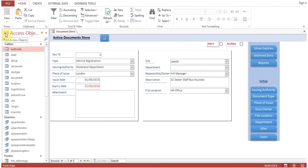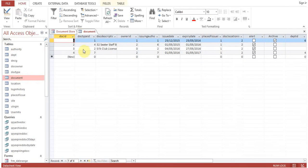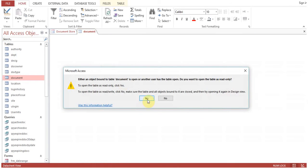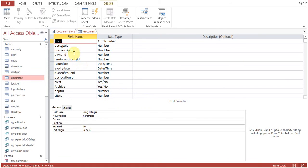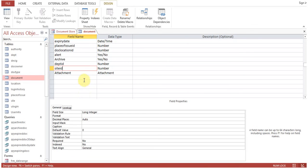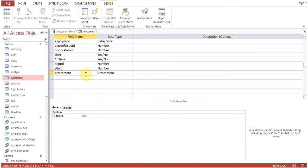I'll show you the changes I have made in the document table. We'll go to design view. Now we have: document type, document ID, owner, responsible person, authority ID, issue date, expiry date, place of issue, location ID where the document is kept — whether in purchasing department, finance department, or wherever — alert yes or no, archive yes or no, department ID, site ID, and an attachment field so we can attach a scanned or soft copy of the document.